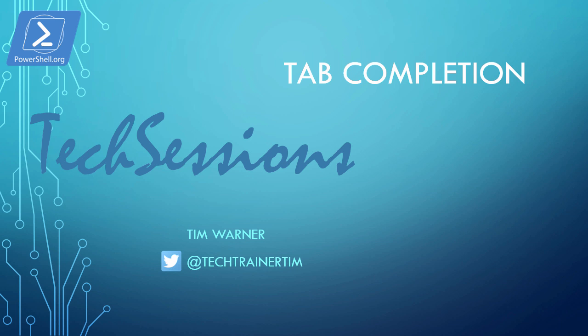Hello and welcome to this PowerShell.org tech session entitled Tab Completion. My name is Tim Warner. I'm a full-time author with Pluralsight and a PowerShell.org video contributor.